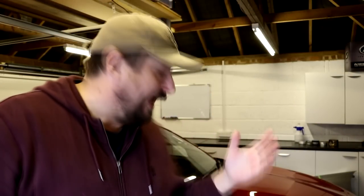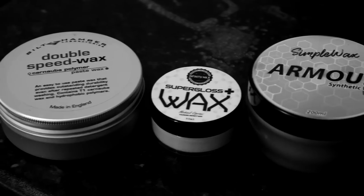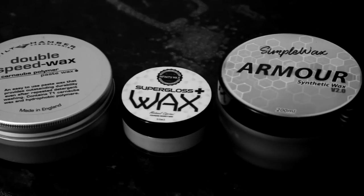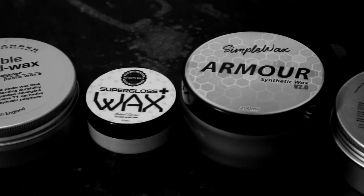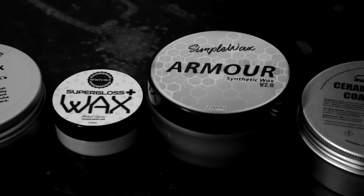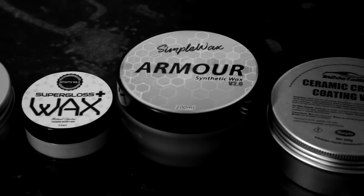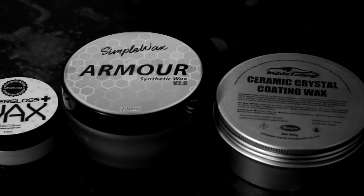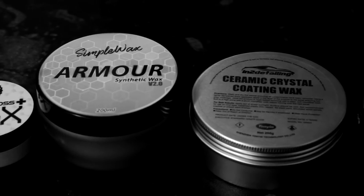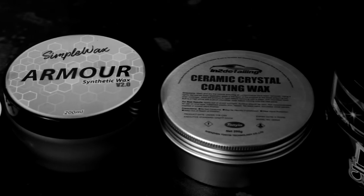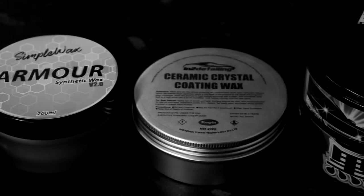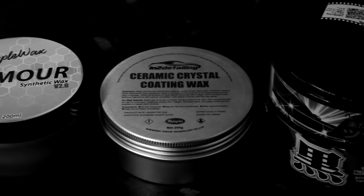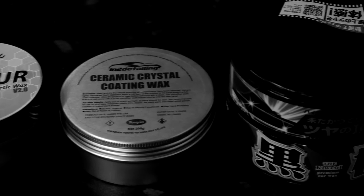Welcome back to the Forensics Detailing Channel. Today we are taking five paste wax protection products for your car that come from detailing scene brands. Last time we looked at products from the big brands that you can get over the counter at Halfords. This time we're looking at five highly rated products within the detailing scene. We're going to be putting them through a series of tests, adding up all the points and giving you some recommendations. So let's get started.